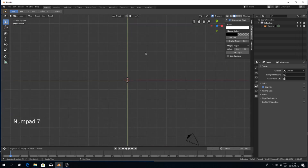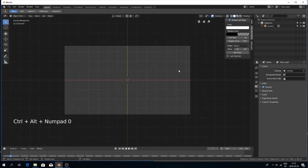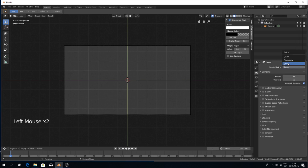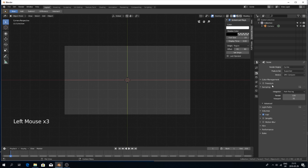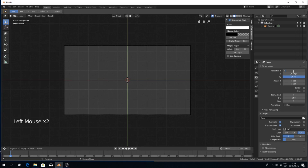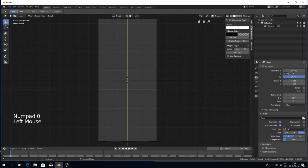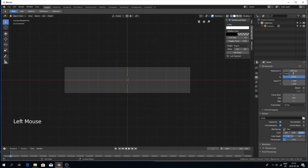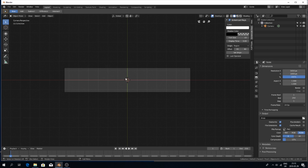I'll go to the top view with numpad 7 and set up my render settings first. I'm going to use Cycles with my GPU. Under performance I'll set the texture size to 5,000 on the X and 1,000 on the Y, and that'll allow us to have our text kind of moving from one side into the center.